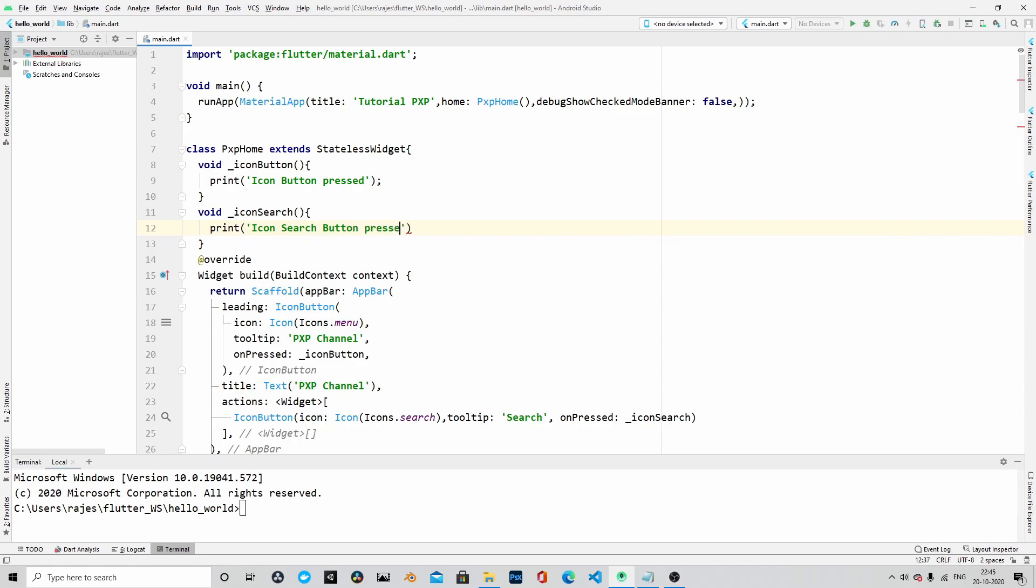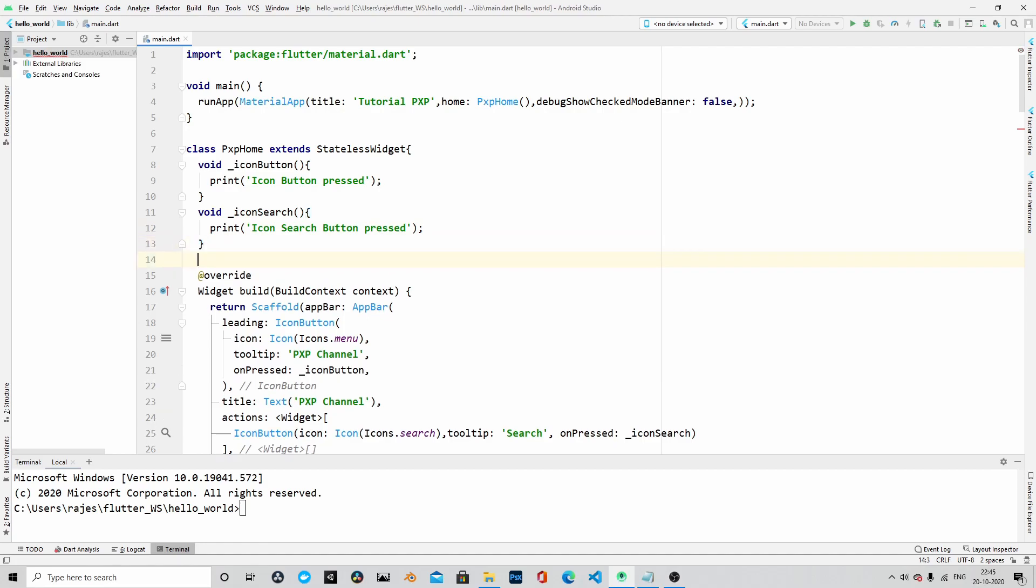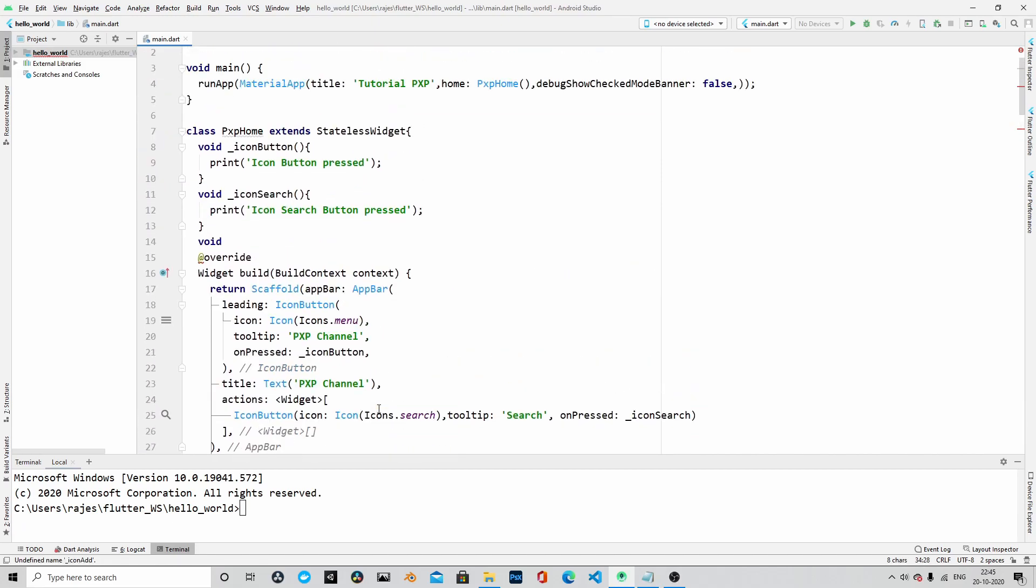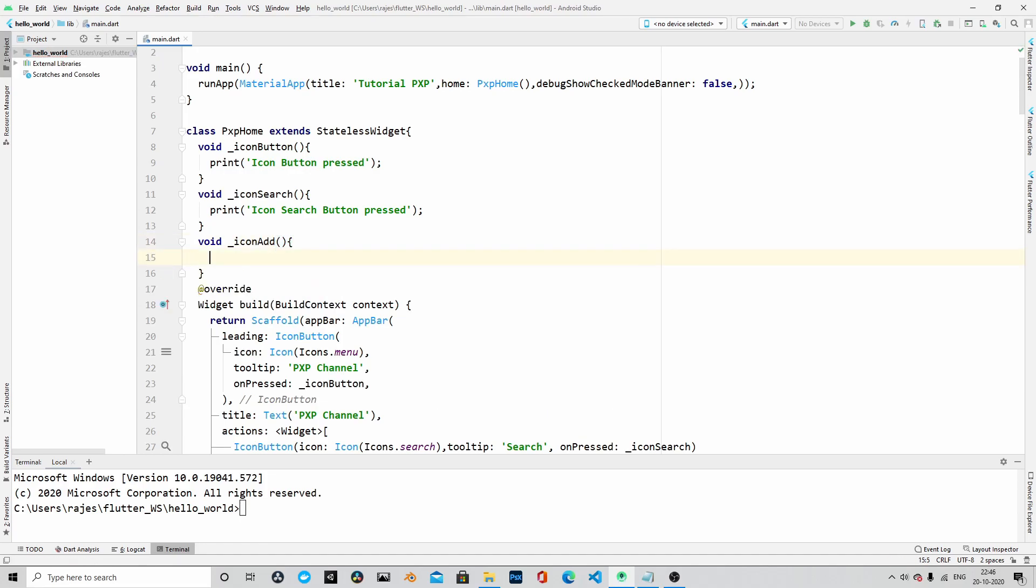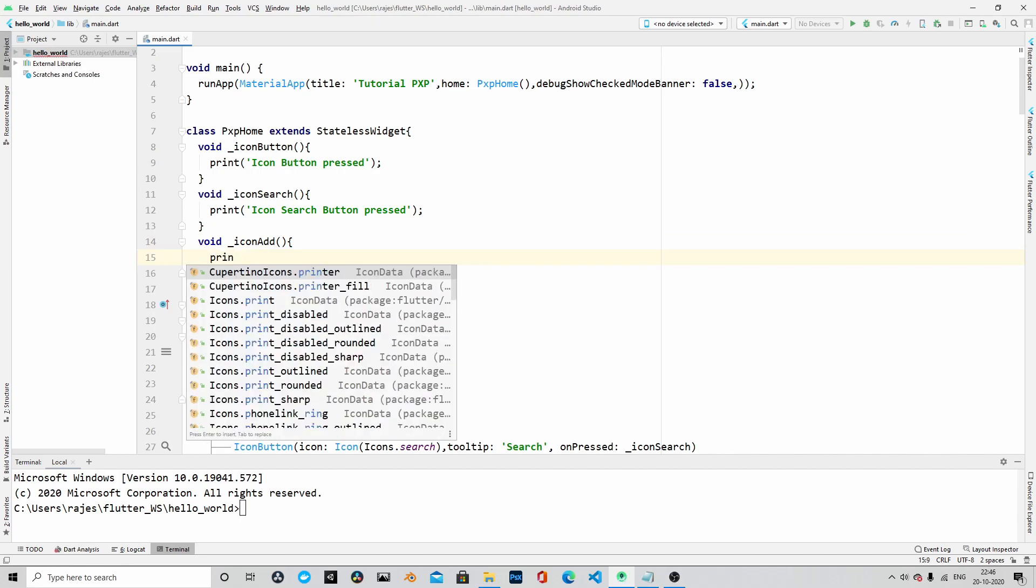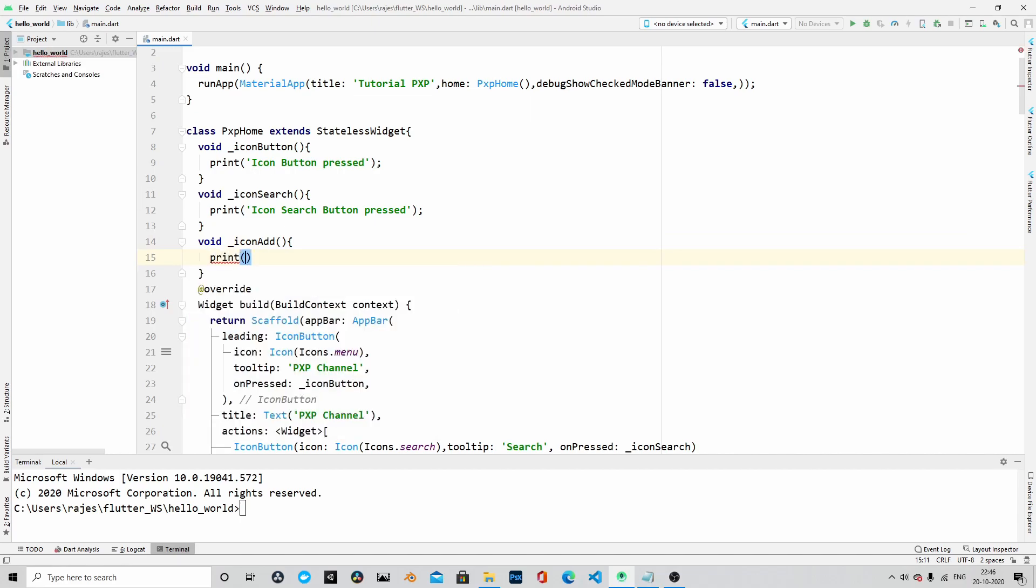And the last one will be underscore icon add. And here also let's print that icon add button pressed.